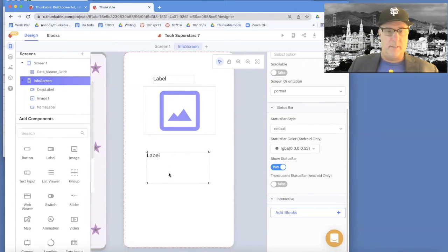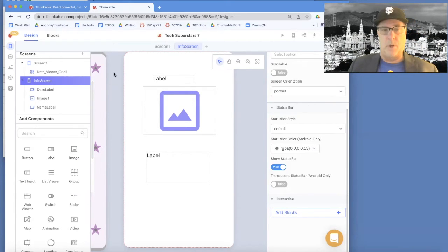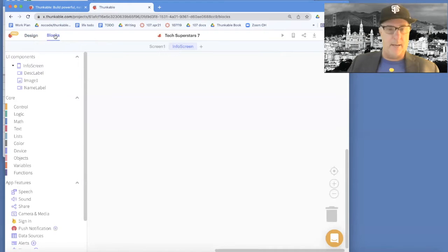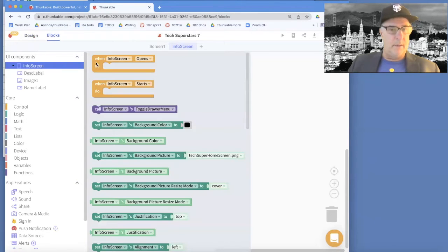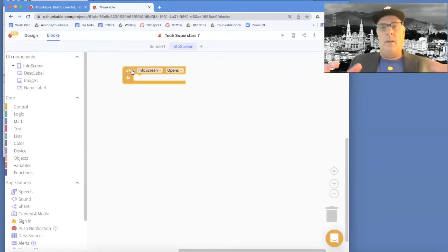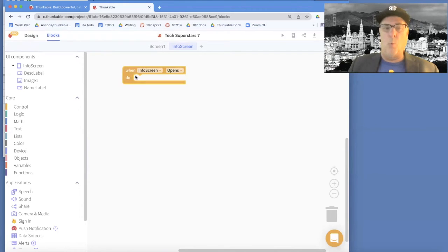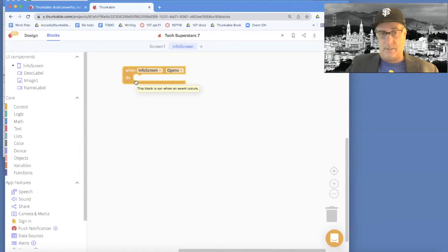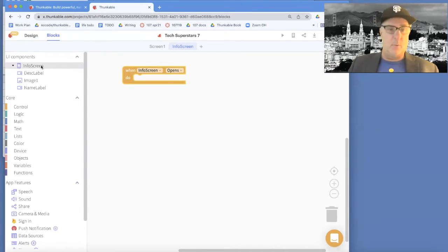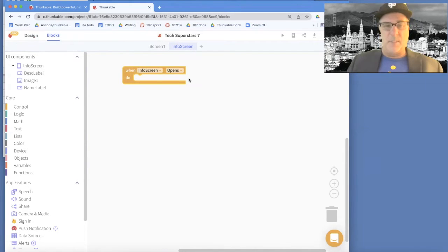So this is what my screen is going to look like. Of course there's nothing showing up right now — that's where we'll need to use code blocks to get data in there. I'll go to blocks and start with the info screen. In Thunkable, the first thing you do is set up an event handler — a 'when' block. It's basically: when something happens, what actions do you want to take? It's the fundamental coding construct.